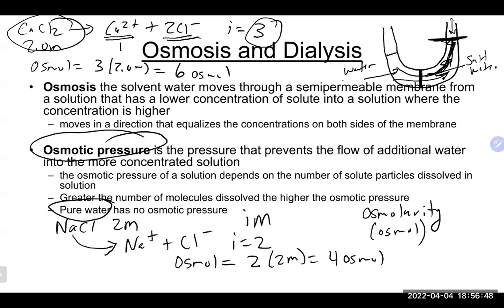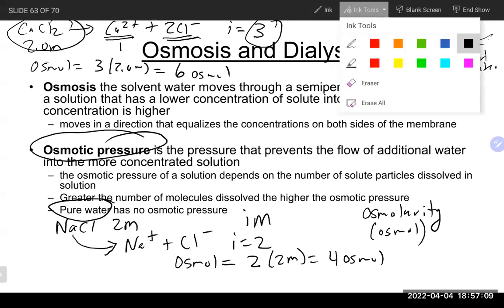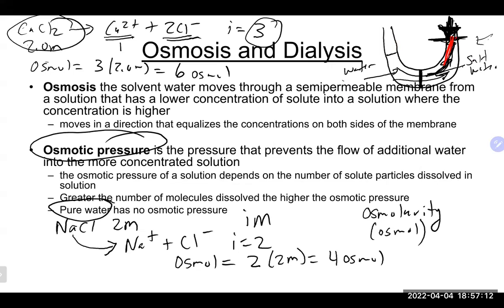Reverse osmosis applies an external pressure greater than atmospheric pressure, forcing everything back the other way. Good filters trap the solute you don't want, and only solvent molecules like water are forced back through to the other side. This effectively filters out the water from the solution.